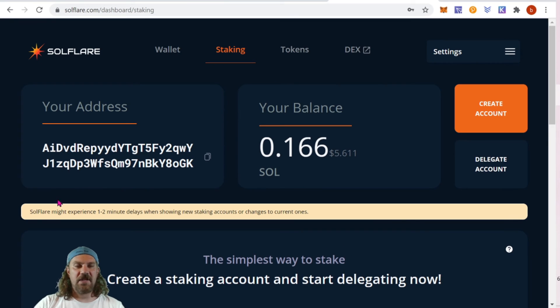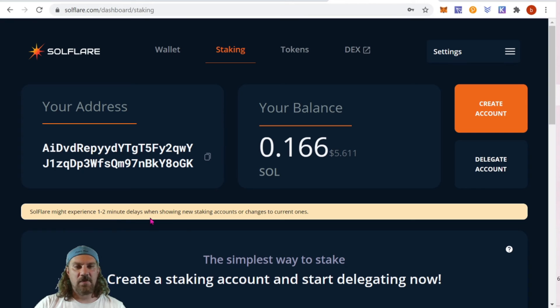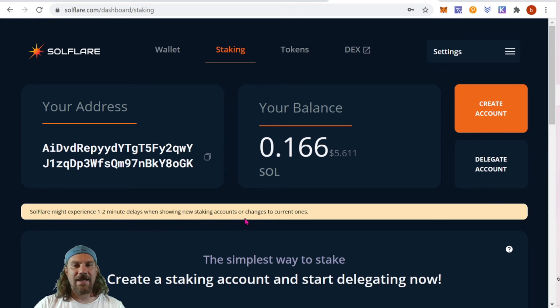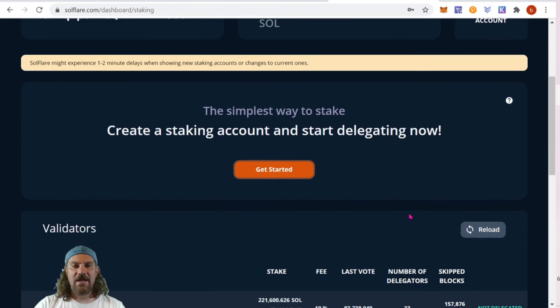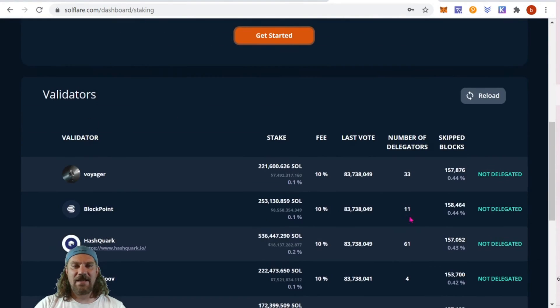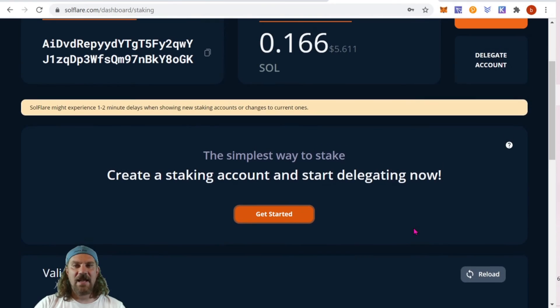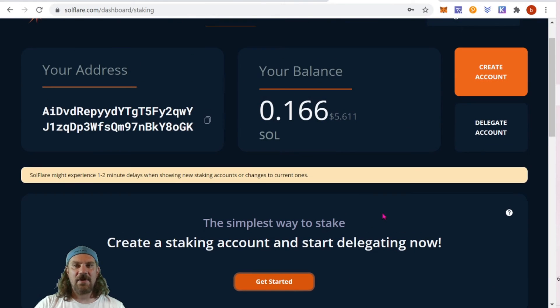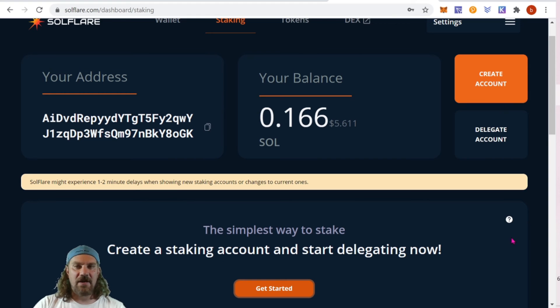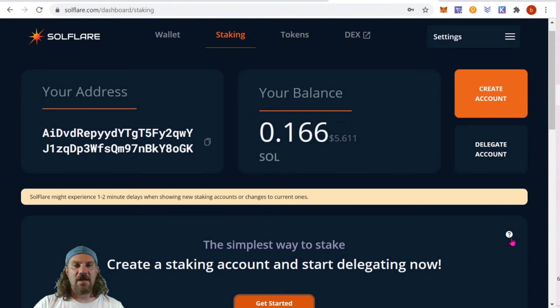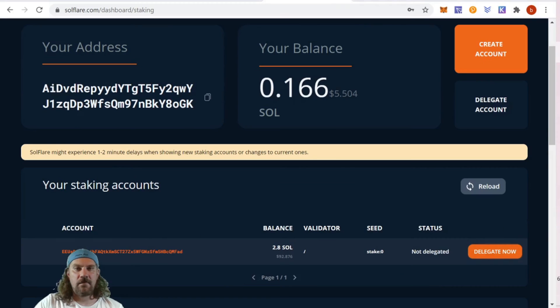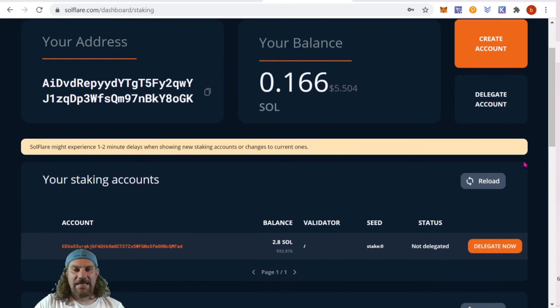We do see this warning message: Solflare might experience one to two minute delays when showing new staking accounts or changes to current ones. As we can see, we just made a staking account and it's not showing up, so nothing to worry about. Let's wait a couple minutes and keep in mind that if you refresh you're going to have to re-log in. So I do recommend just waiting a few minutes.